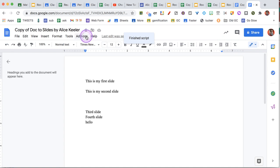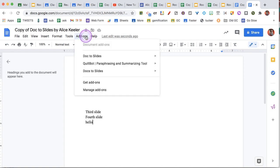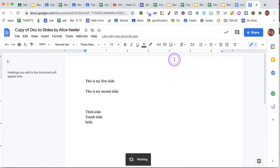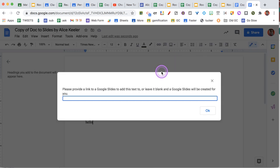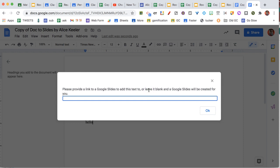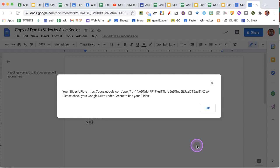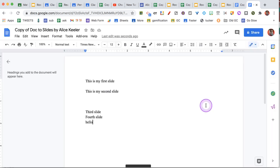Once the add-on is authorized, go to add-ons, go to doc to slides, and choose send to slides. It says provide a link to the Google Slides to add this text to. So if you already have a Google Slides, paste the link here. Otherwise, if you just click OK, it's simply going to create you a fresh one.